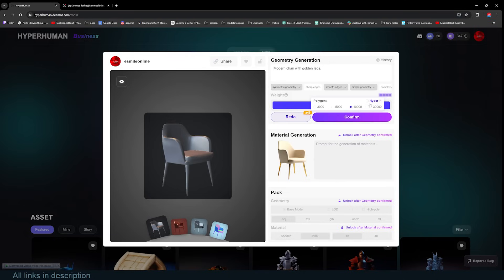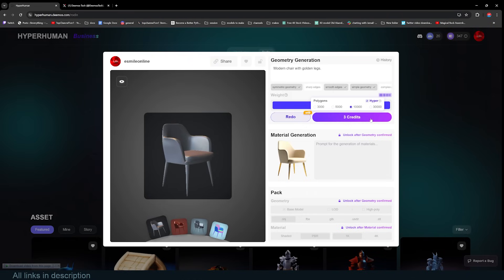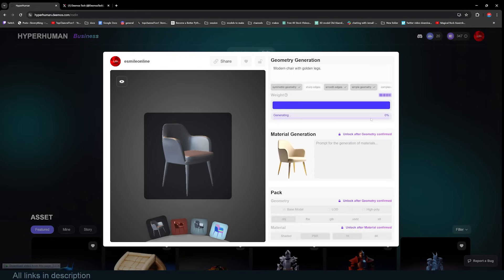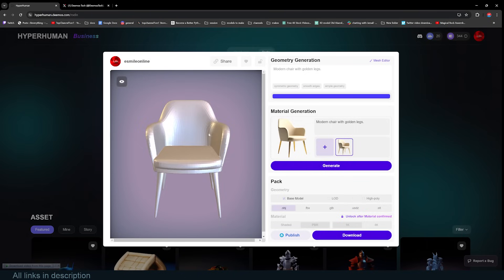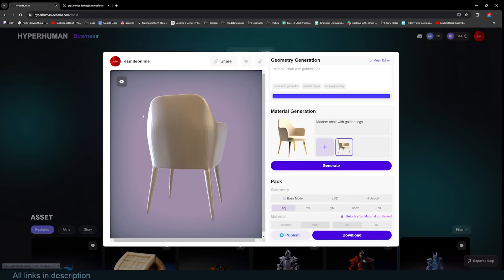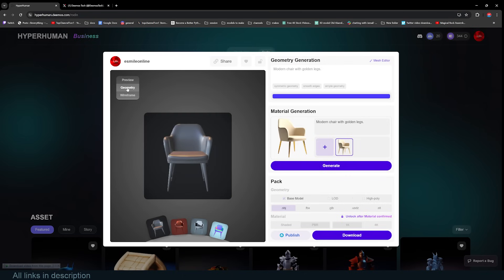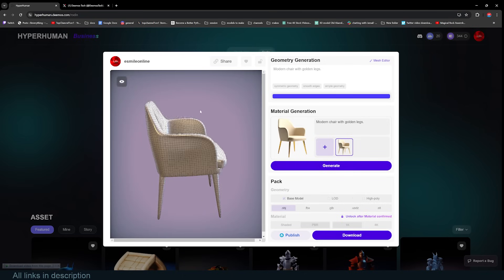When you confirm, you're prompted to choose how many polygons you want: 3,000, 5,000, 10,000, 30,000, or Hyper — which is a more refined, detailed model that takes a little more time to process. I'll select Hyper, which costs three credits. Once confirmed, the generation starts and we get a really detailed model with good edge flow. Switching to wireframe geometry view — just look at that mesh detail, it's amazing.